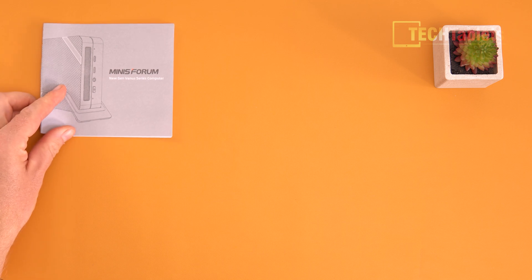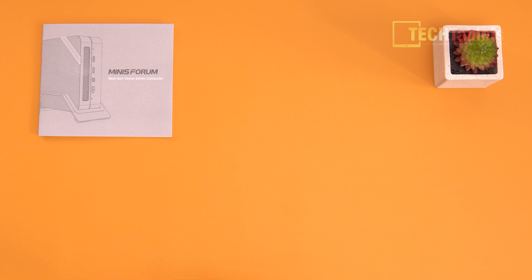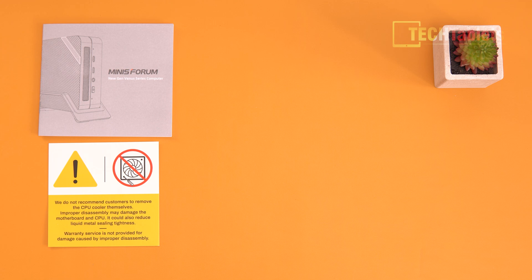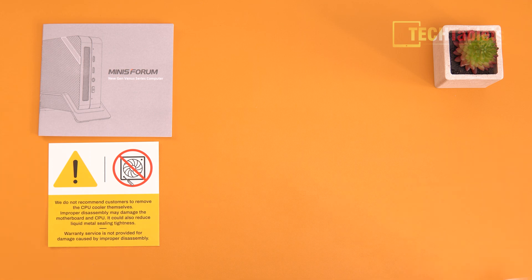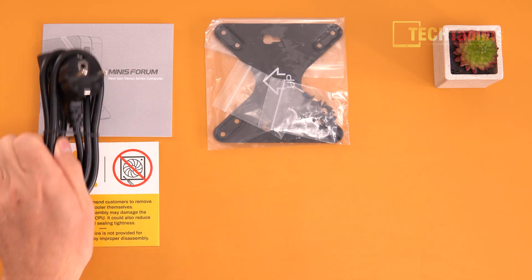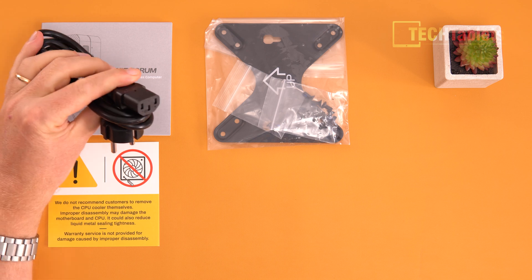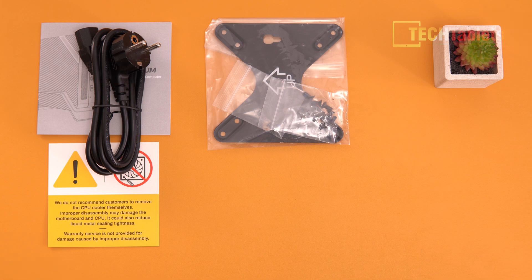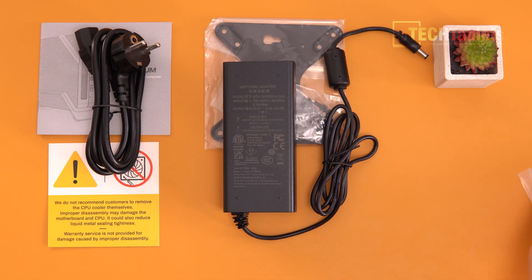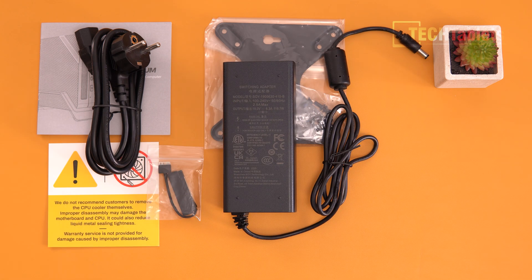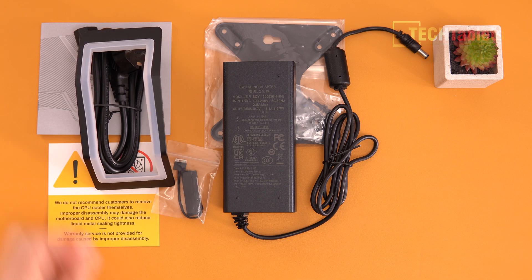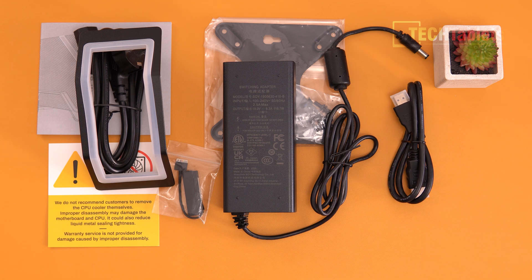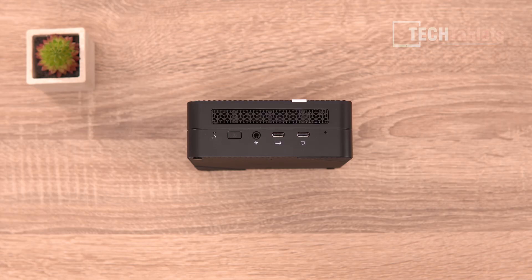Included in the box you will find a user guide, so that is the installation of the 2.5 inch drive, how to access the internals, the ports, etc. There is a warning, so they are using liquid metal. I'm not going to be removing it, so I'll keep the factory setup. We have a VESA mounting bracket, our power supply cable, the power supply nice reasonably small size to it, it is 120 watts. We do have a SATA 3 cable for the 2.5 inch drive, a stand for the mini PC, HDMI cable, and finally two rubber feet.